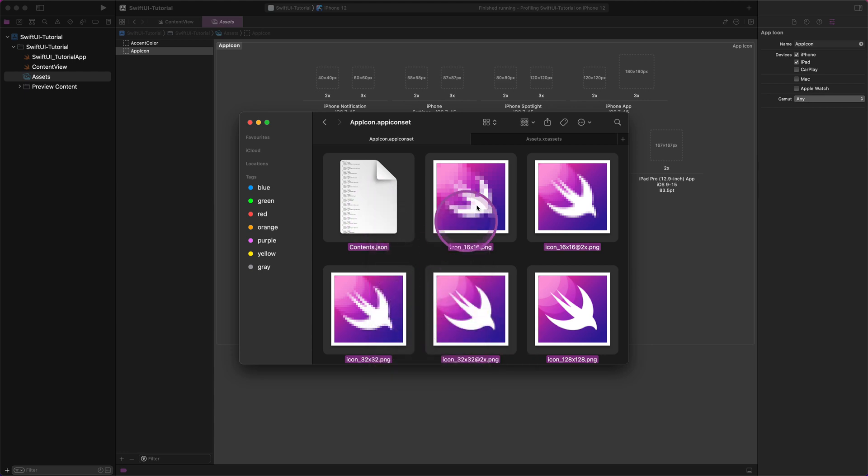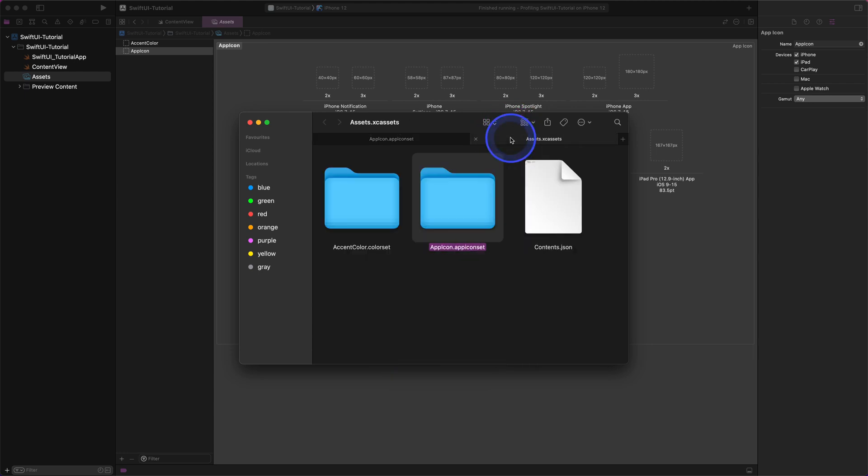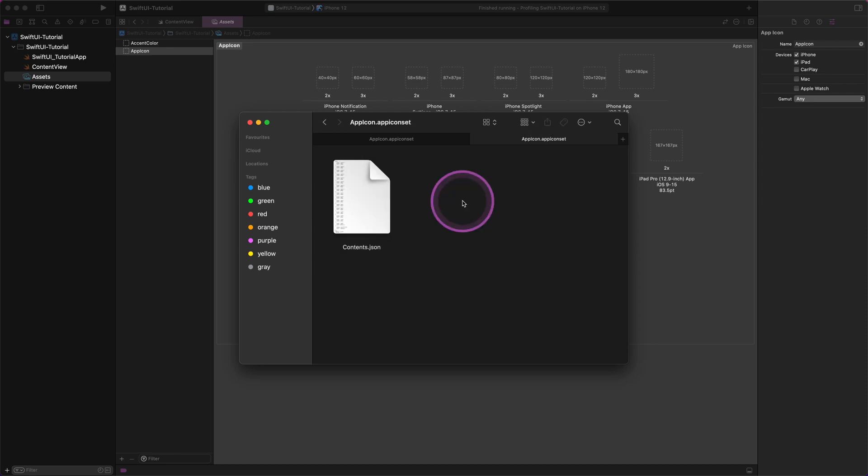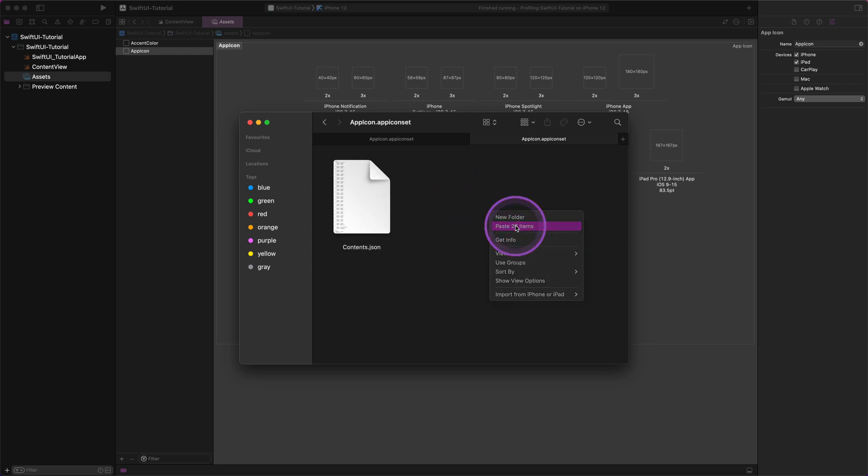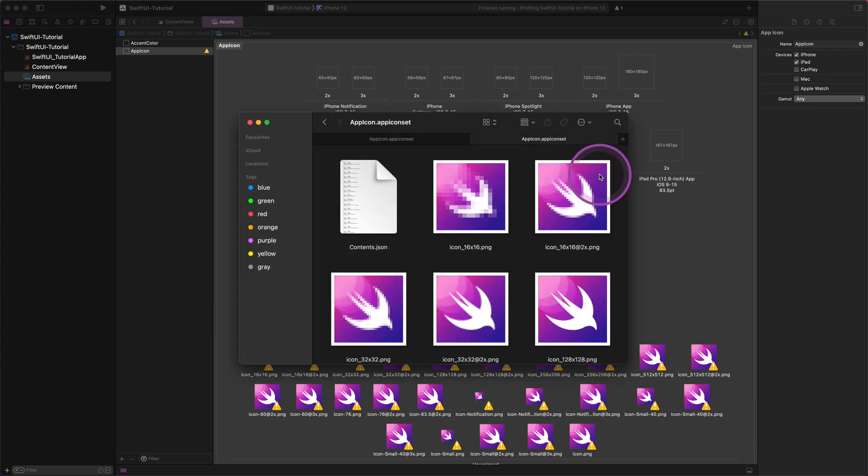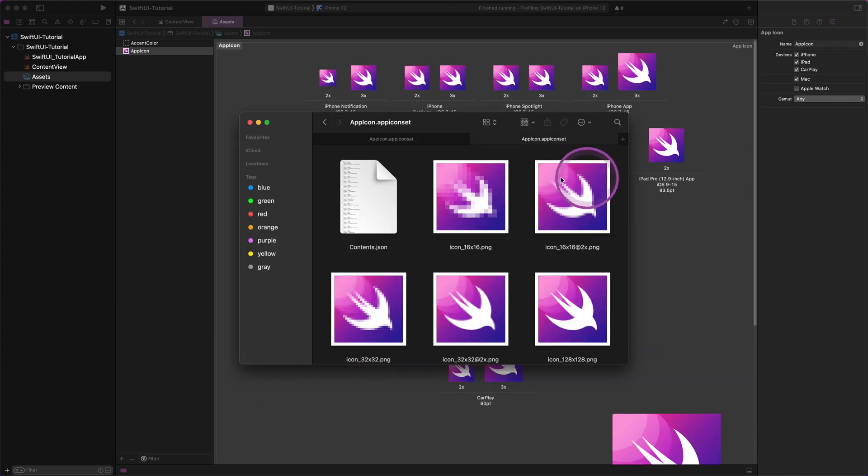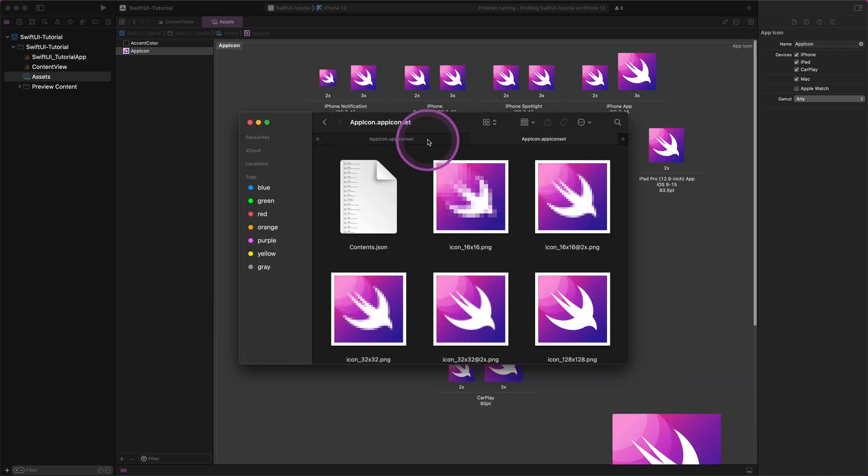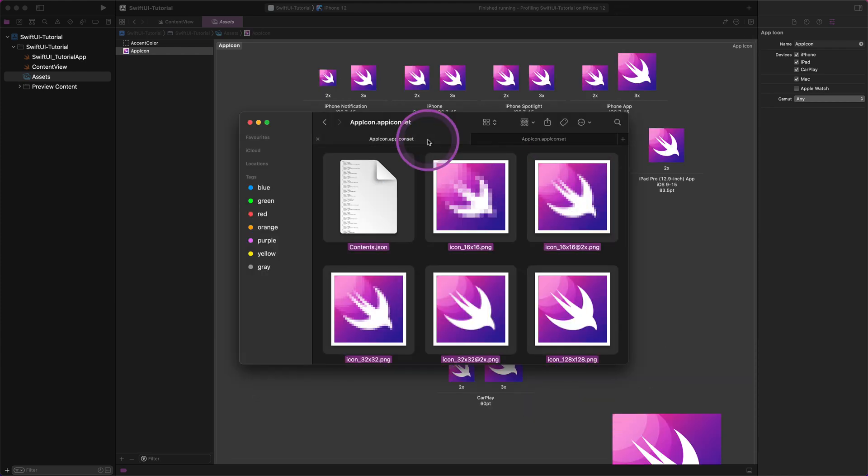When we are done with it, we can switch back to the Assets catalog and paste the icons from the clipboard into the app icon set folder, as I show you. Please select the 'Replace' option if needed. After all of these steps, you should see the recently added app icons to this project. How cool is that?